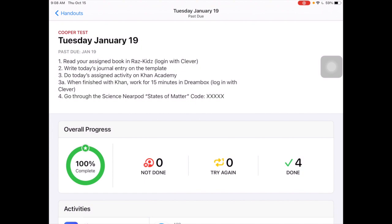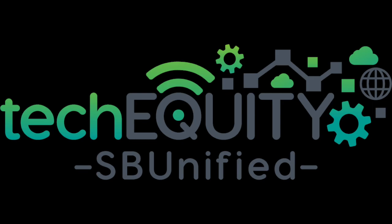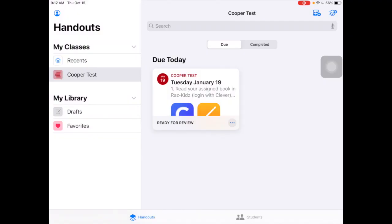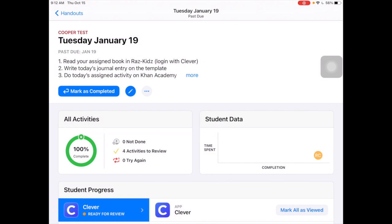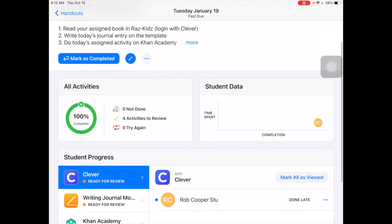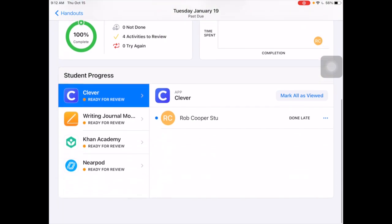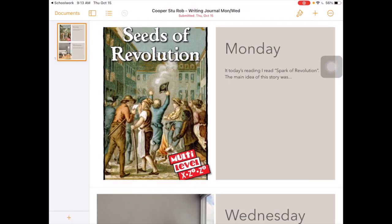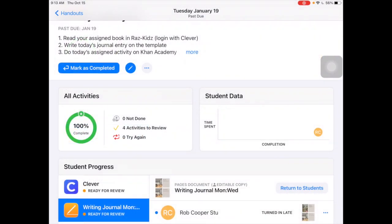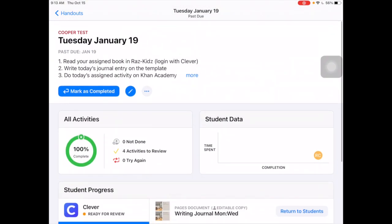Now back in teacher mode, we look at the handout. I can see my student has marked everything as complete, and I can see the time spent. That view looks different with more students — you get a comparison view. For the writing assignment especially, I can tap on the student's writing to open it in Pages, read it, make sure everything looks good, and even grade it and put something in Canvas. That is how handouts work with Apple Schoolwork.